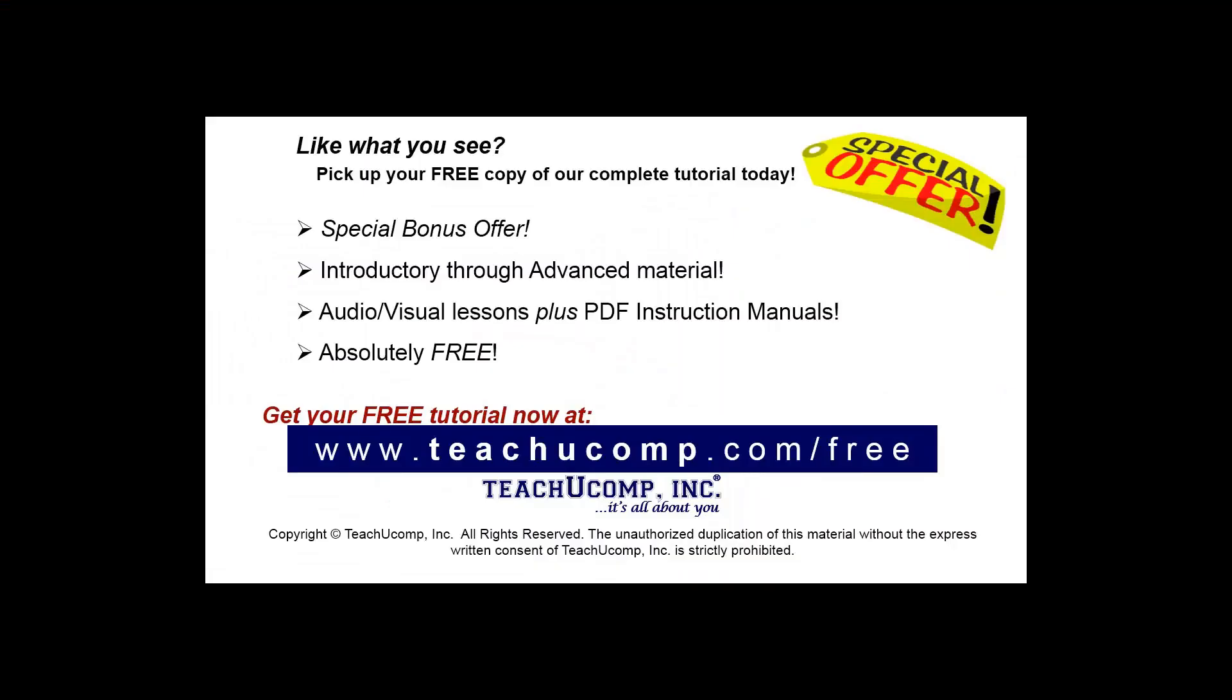Like what you see? Pick up your free copy of the complete tutorial at www.teachyoucomp.com forward slash free.